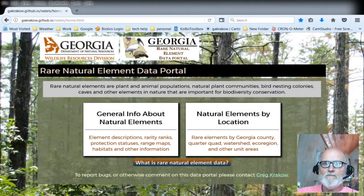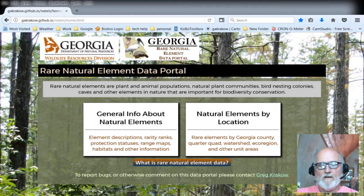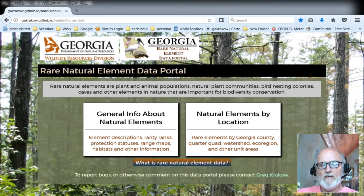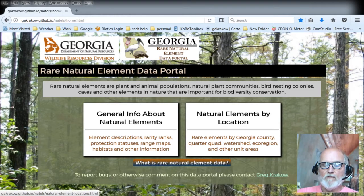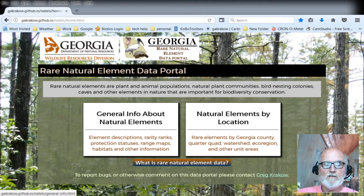Welcome to this tutorial on how to use the Georgia Rare Natural Element Data Portal. As you will see on this entry screen, there are two big rectangles. The one on the left gives you lists of rare elements, rare species, and a number of other things. The one on the right will give you maps with locations you can point on to get lists of rare species and other elements by those locations. Let's click on the left one.